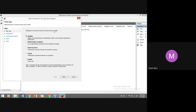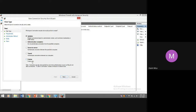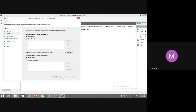Connection security rules are not defined here by default, but you can create a new rule. You can choose what type of connection security rule to create: Isolation — restrict connections based on authentication criteria such as domain membership or health status, allowing only one-time users with a one-time password. Authentication Exemption — do not authenticate connections from specified computers. Server-to-Server — authenticate connections between specified computers.